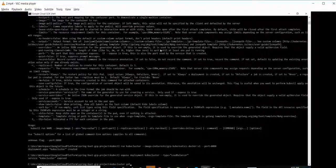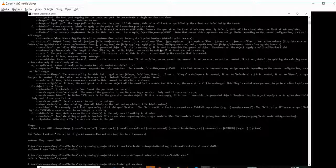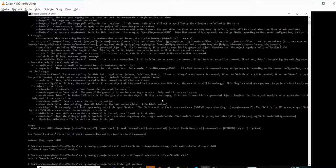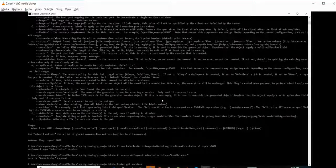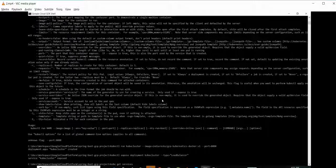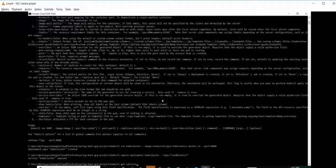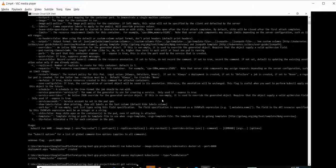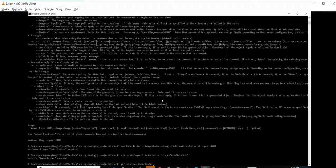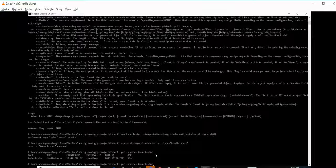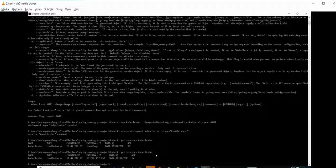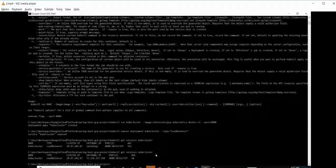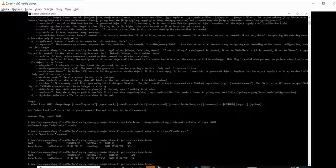We can see the external IPs and other details by the command kubectl get services. That should be kubectl, yeah. kubectl get services and the cluster name. Now we can see the external IP.